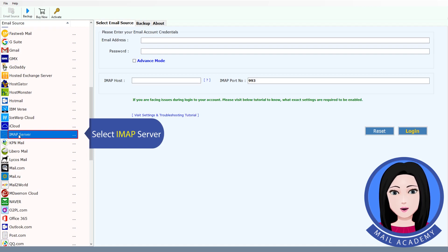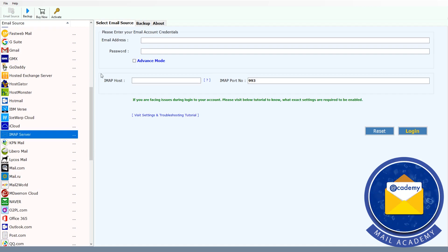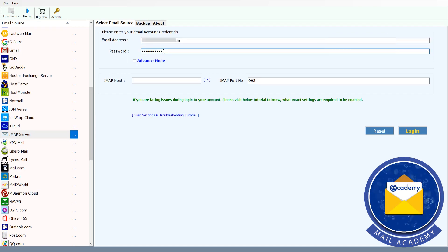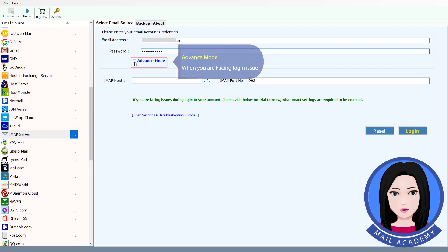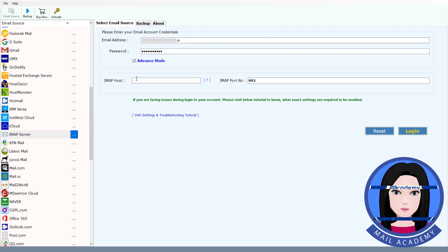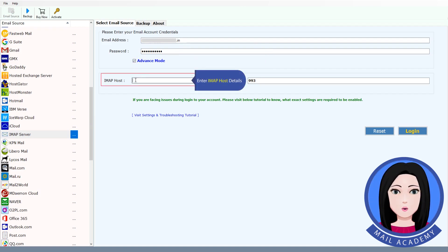Select IMAP server and enter your RoundCube credentials. Use advance mode when you are facing a login issue. Enter the IMAP host details.